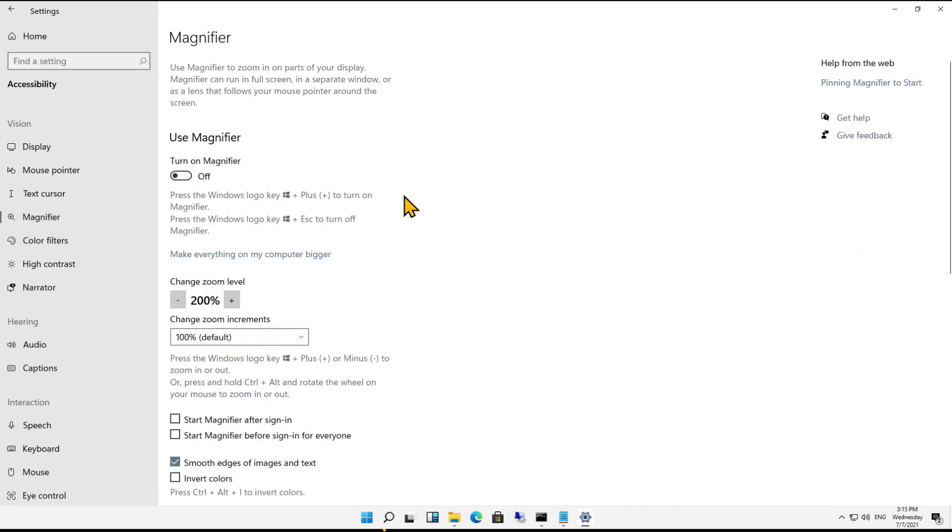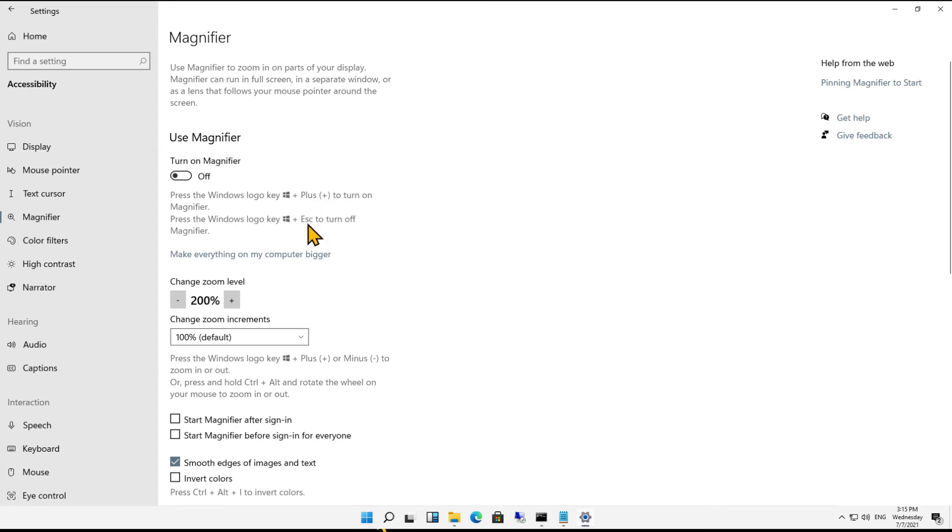So first, to get it to come on, we need to turn it on. Now we can do this by clicking this button here, or you can see you can turn it on by pressing the Windows key plus the plus button to turn it on or the Escape button to turn it off. So I'm going to click on On.